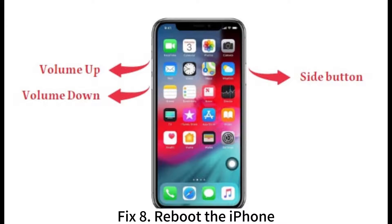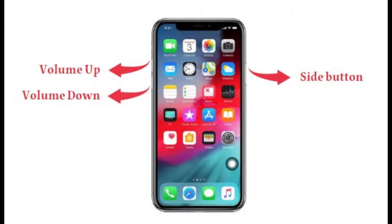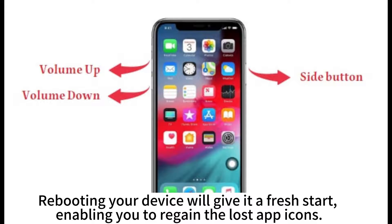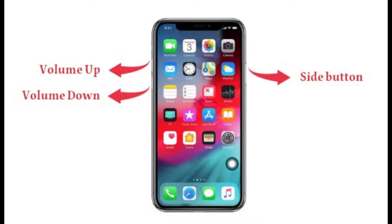Fix 8: Reboot the iPhone. Rebooting your device will give it a fresh start, enabling you to regain the lost app icons.